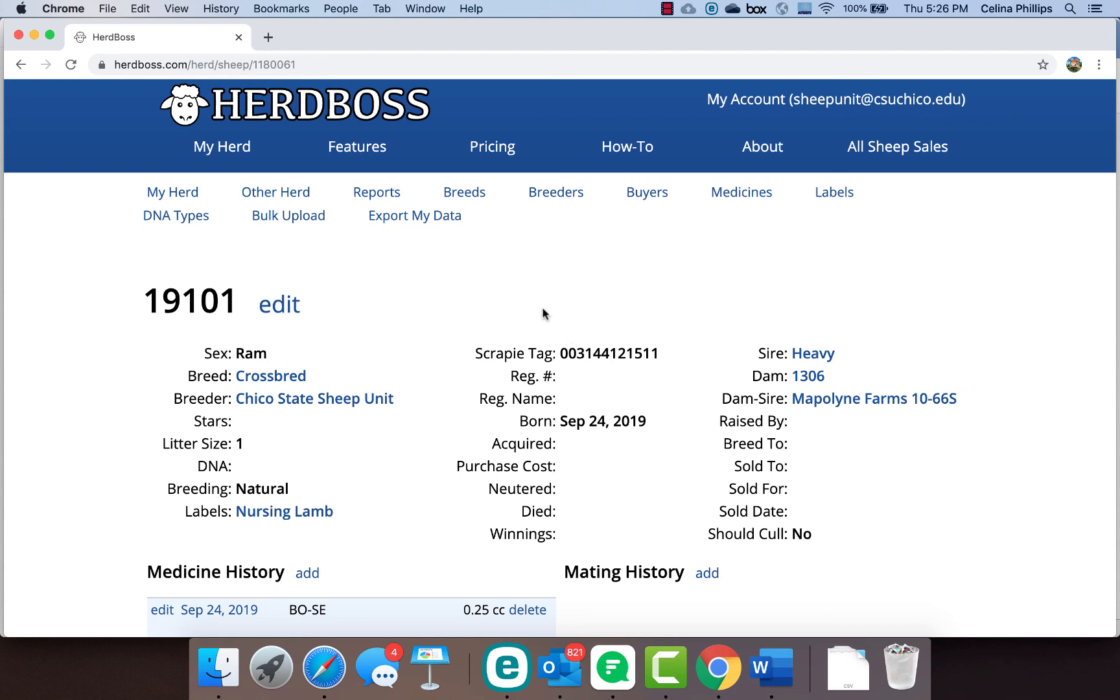That's kind of an overview of how HerdBoss works. The next video we'll do is going to talk about labels and then we'll talk about reporting. Thank you.